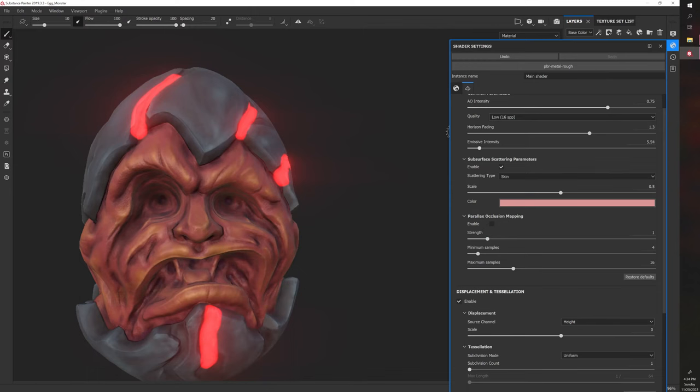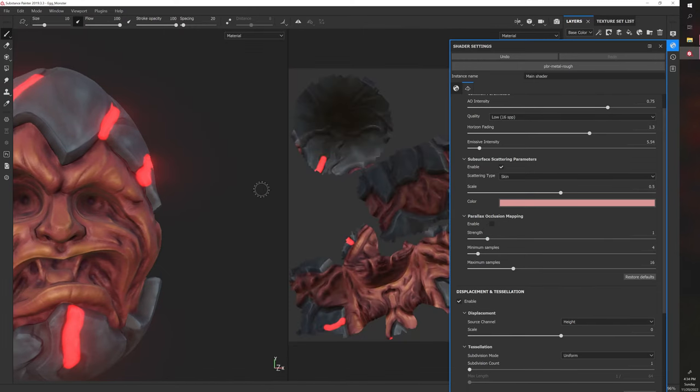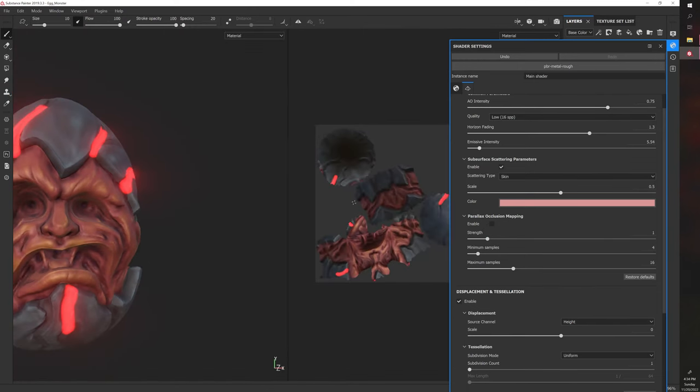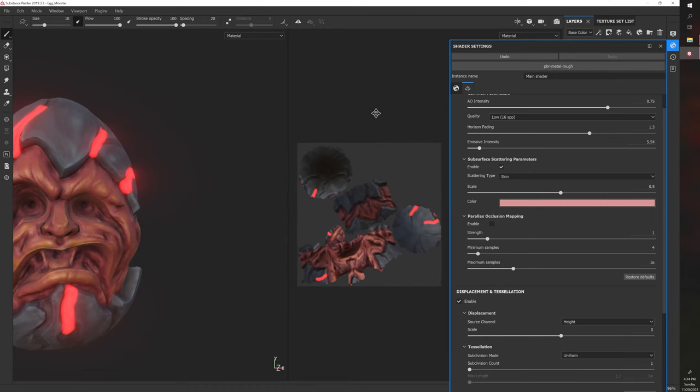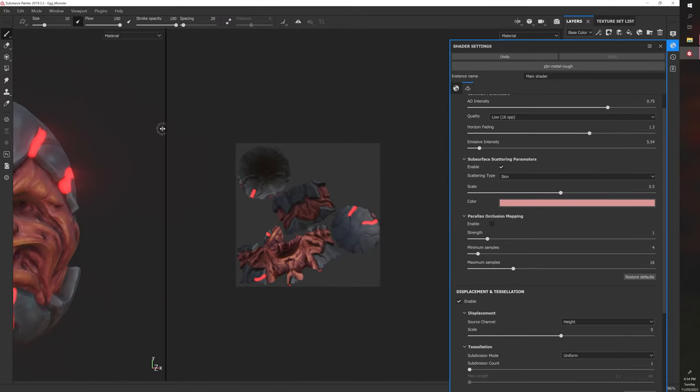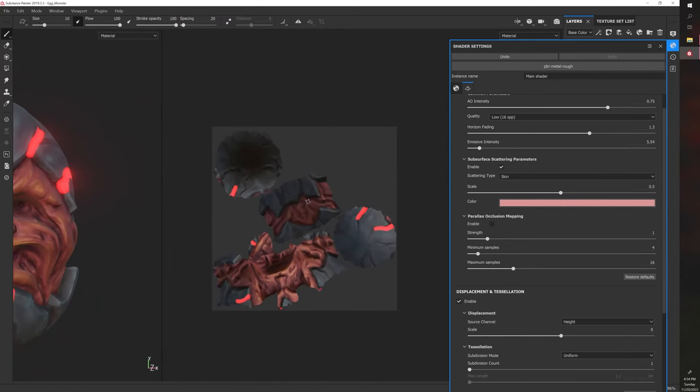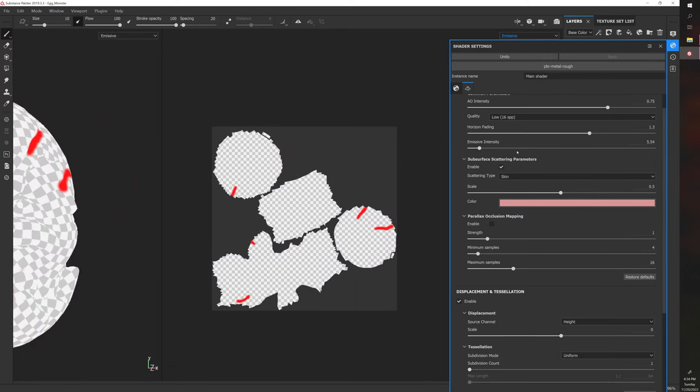If I go to the texture file and go down to Material and go to Emissive, and we bump up the emissive intensity, nothing changes at all. This is actually what's going to be exported—this emissive layer.